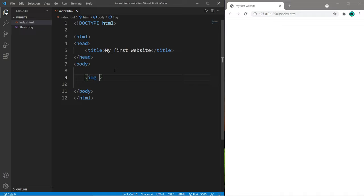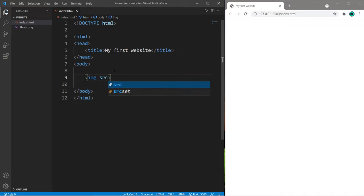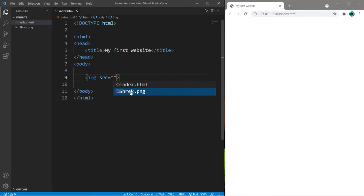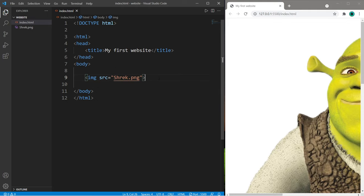The source attribute is src, and we will set this equal to, within double quotes, the name of our image. Mine is shrek.png, and then save.